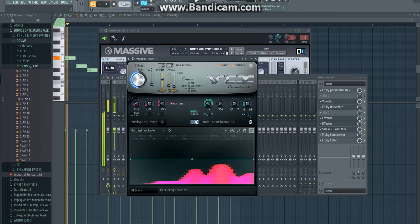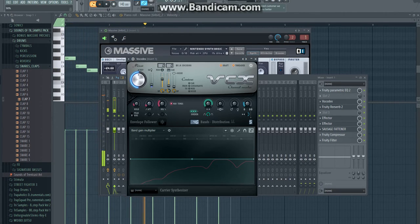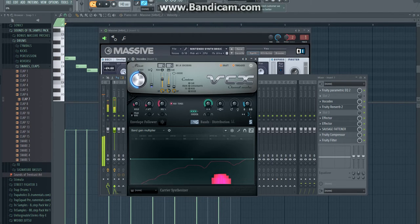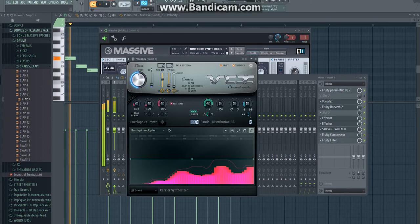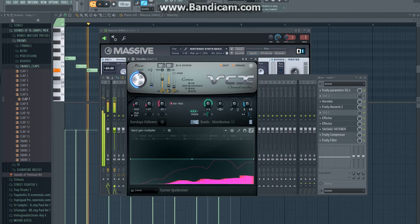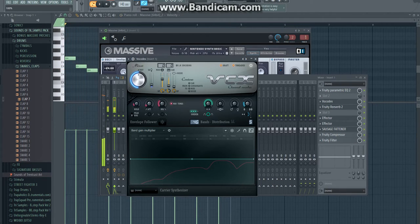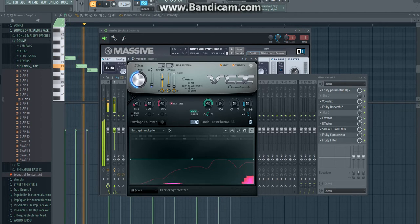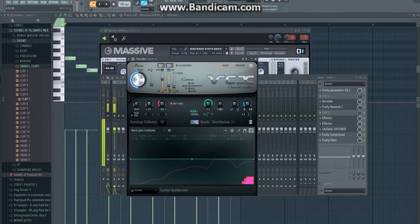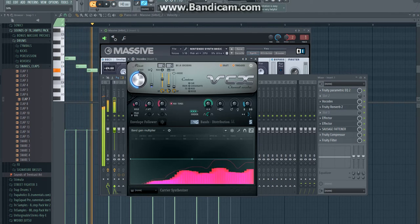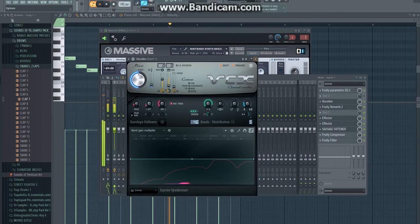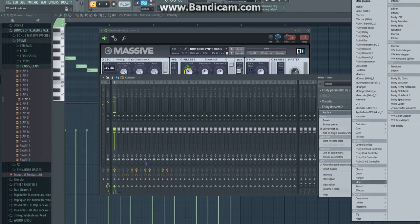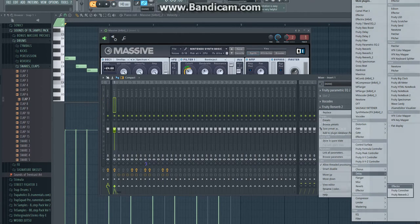Make sure it's not too much high end on it. And then you're also going to pick a Fruity Reverb 2, right here. Fruity Reverb 2. And just copy this.